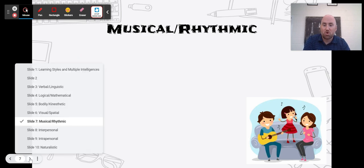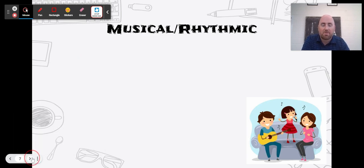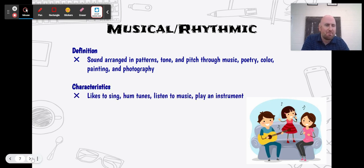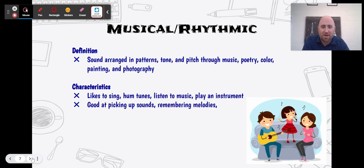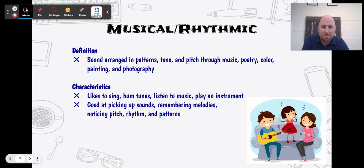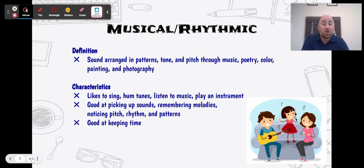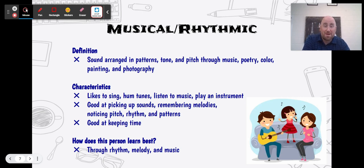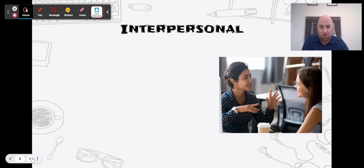We've got the musical rhythmic people. They're good with sound, patterns, tones, and pitch through music, poetry, color, or painting. You're always humming a tune, you love to sing, you're probably good at playing an instrument, picking up sounds, remembering melodies, and noticing pitch, rhythm, and patterns. My daughter's like this — she can hear a song and just pick up the words right away. You're good at keeping time. This person learns best through rhythm, melody, and music — maybe you make up jingles to help you learn.